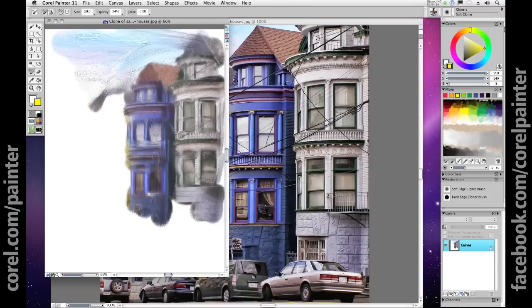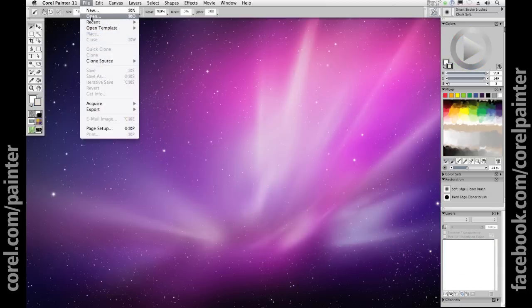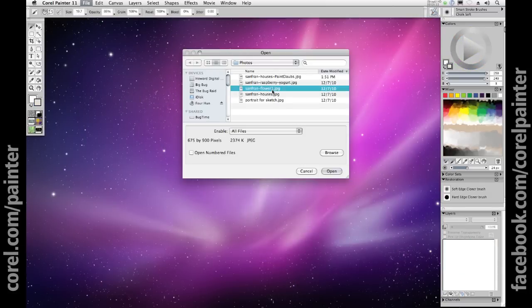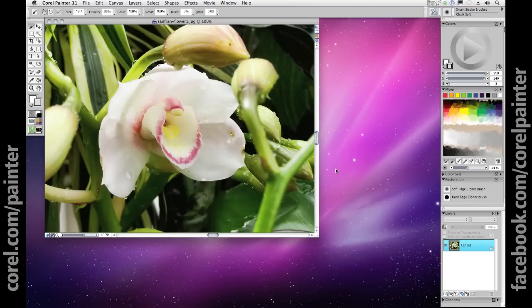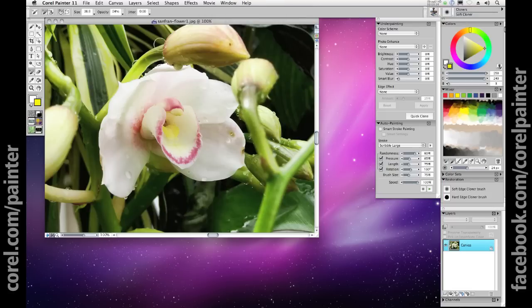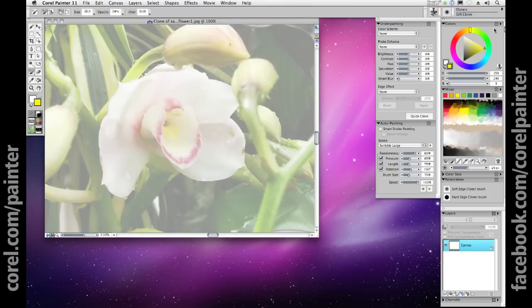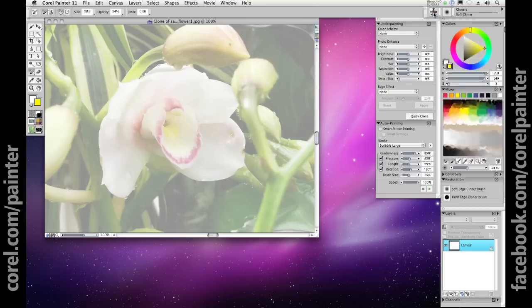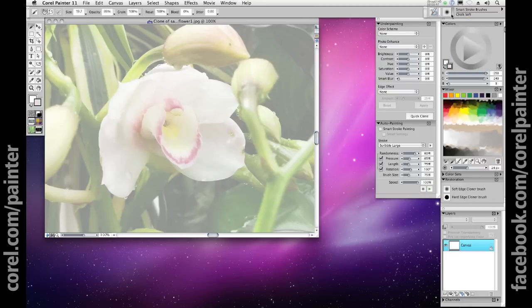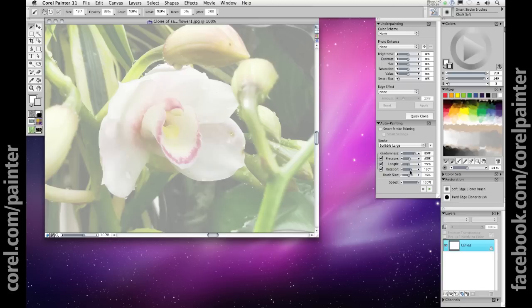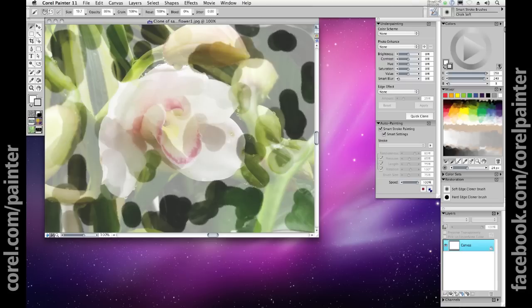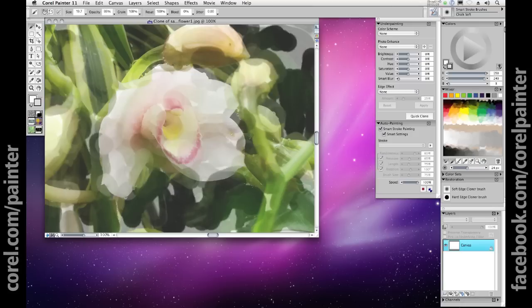There is another fascinating use of the Auto Clone modality in Painter 11. Open a new photograph and look to the Auto Painting panel — if it's not visible, go to Window > Auto Painting to bring it up. Then choose from the Smart Stroke Brush category a brush variant. I'm going to choose Chalk Soft, but you could choose any combination from the list or the library. In the Auto Painting panel, check the two boxes at the top: Smart Stroke Painting and Smart Settings. You can leave these off to manually set pressure, length, rotation, and brush size, but Painter is very smart about Auto Painting — you might want to see what it delivers before experimenting manually. Now all I have to do is click the Play button and enjoy the show.